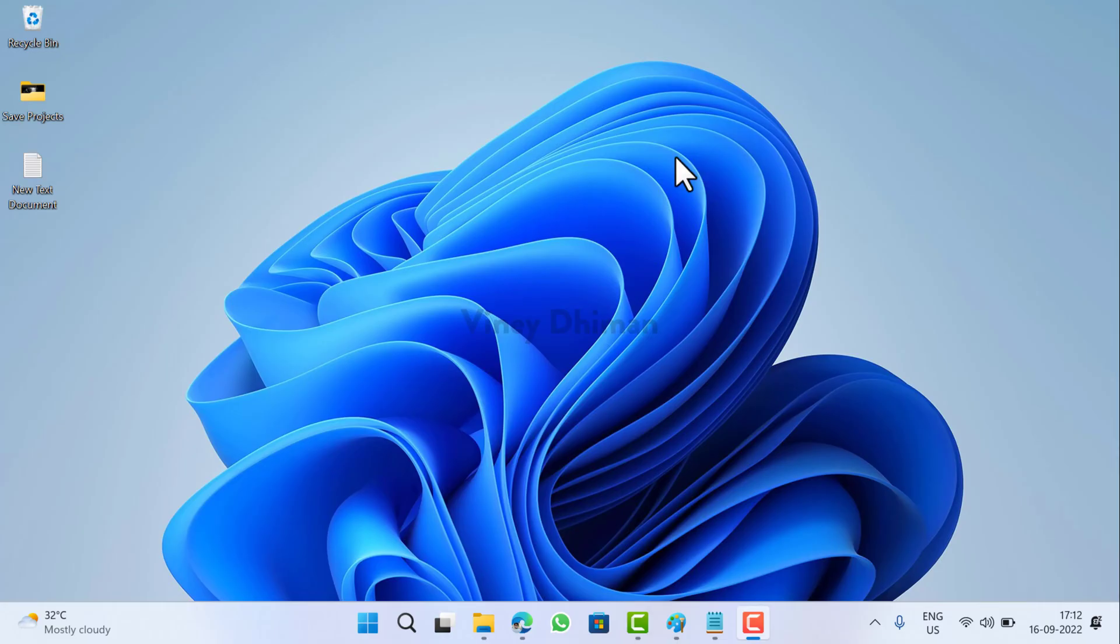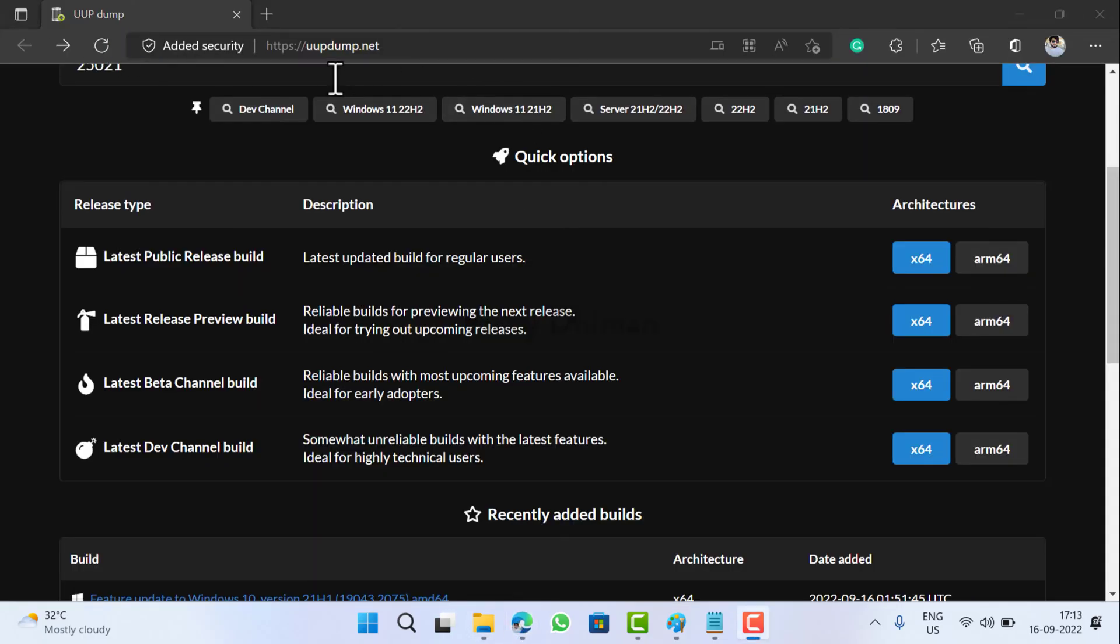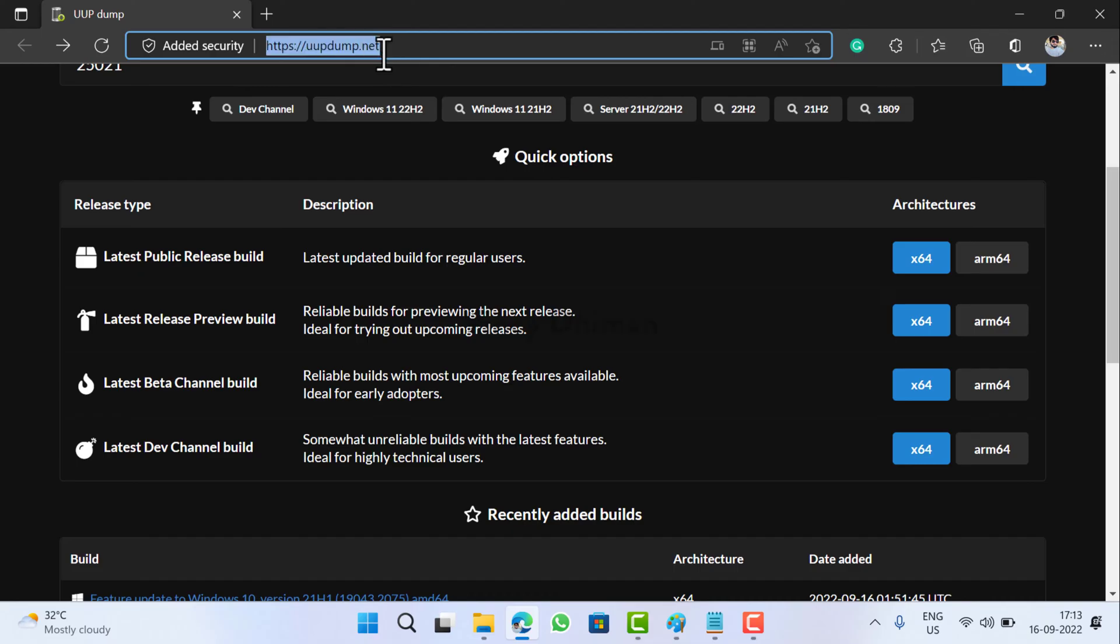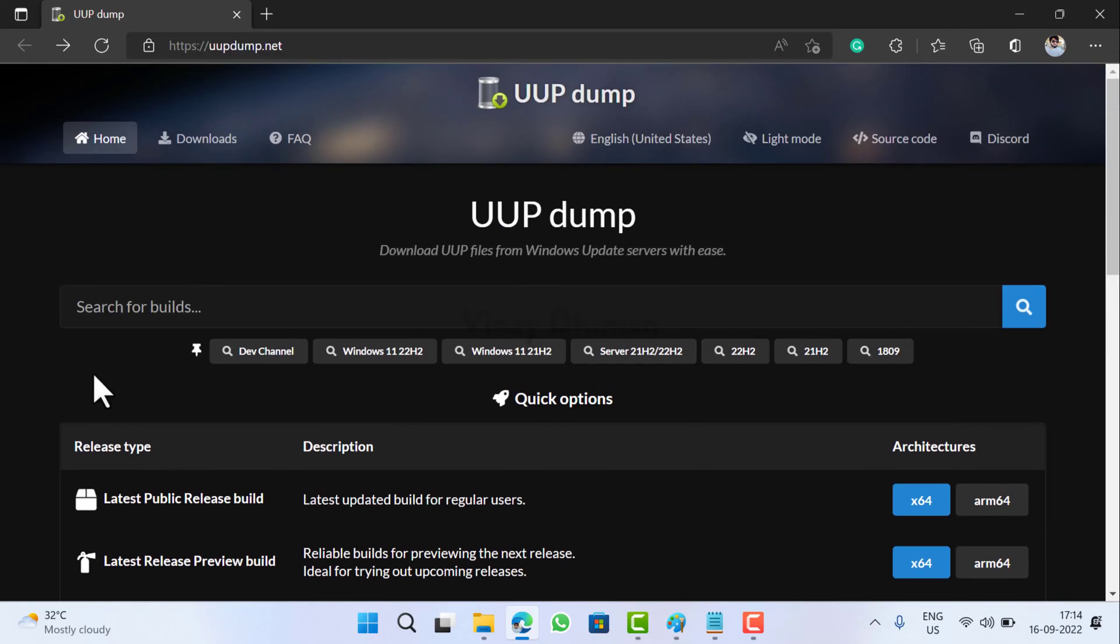In this video I'm going to download the ISO file for Windows 11 build 25201 in the Dev channel because that's the latest one available at the moment. Open your default web browser and visit this website. I have already added the link in the description.